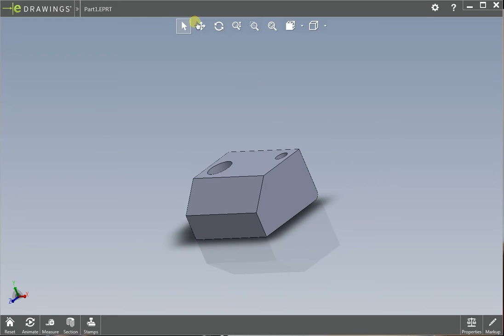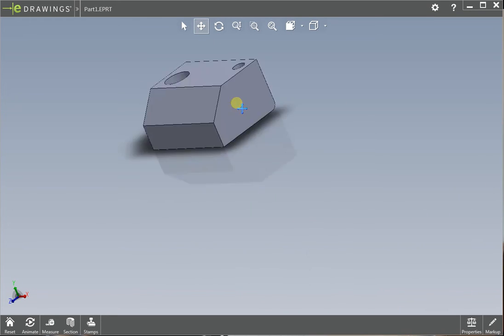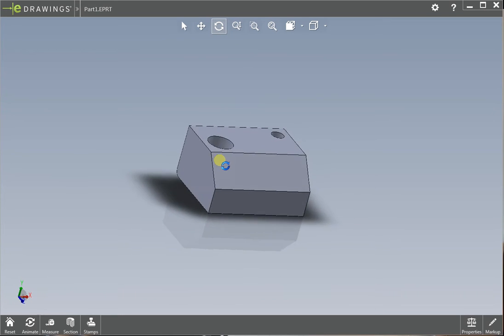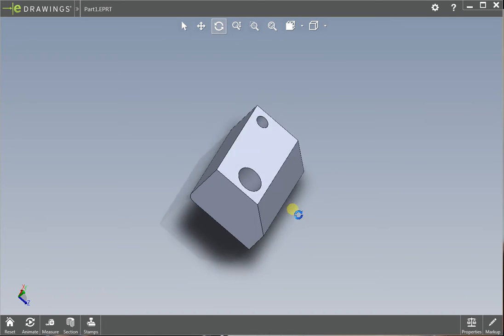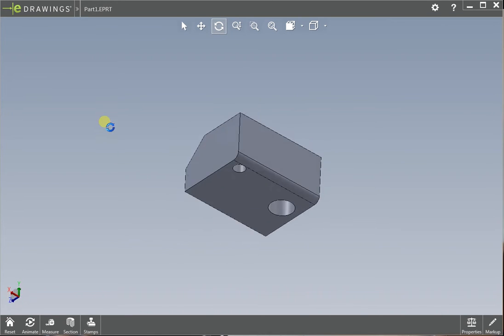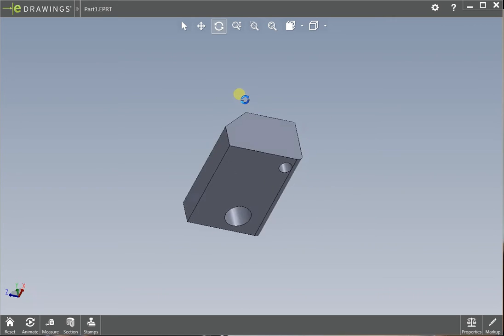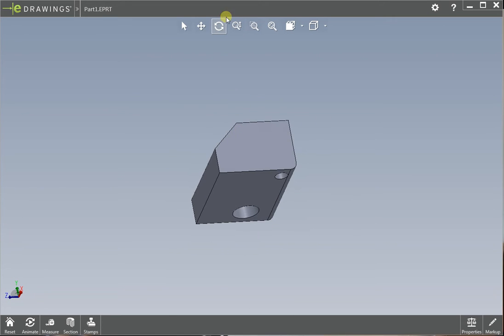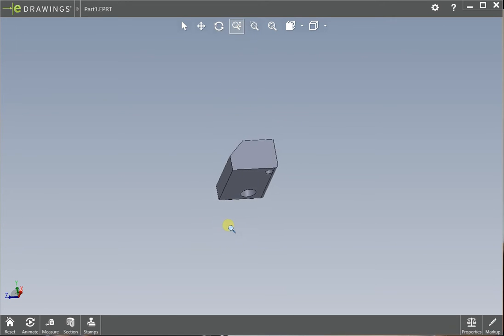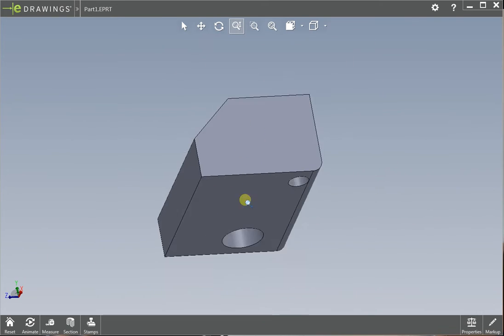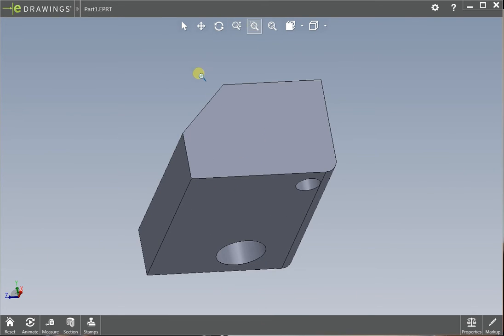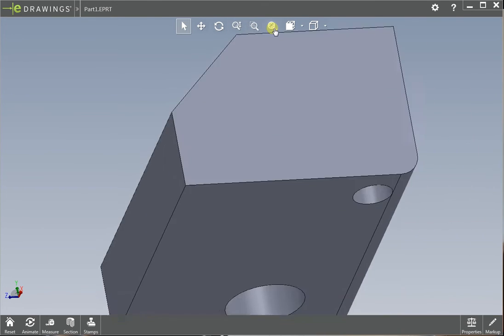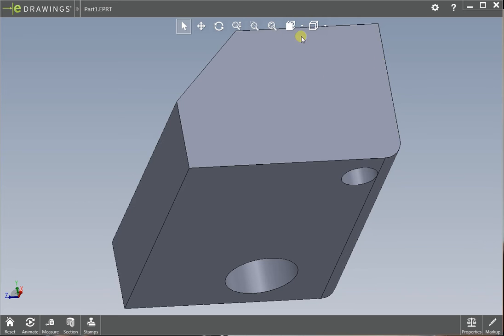There's also these functions up here: move, you can move it anywhere. There's this, which is the same thing as clicking your wheel on your mouse and spinning it around. So if you don't have a wheel, then you would use this. You can zoom in and out with this one. This zooms into a certain area. This fits it back on the screen.